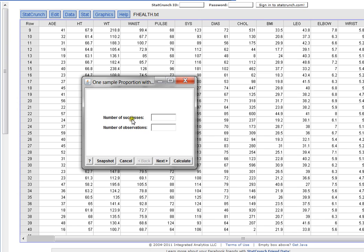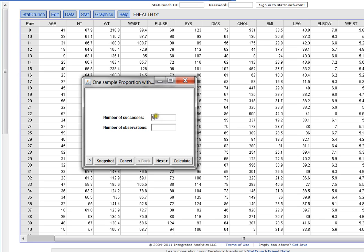And then it asks for two things, the number of successes and the number of observations. Well, I'm looking for women under 22. So women under 22 are considered a success. That word is a weird word, but that's what it means. Well, I have six women under 22 in my data set, so I'm going to put six in there.